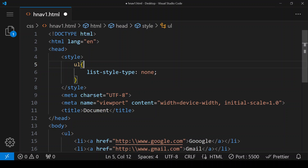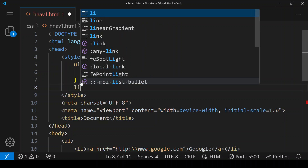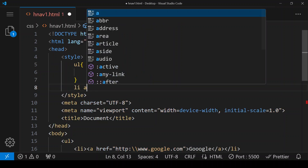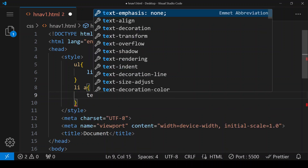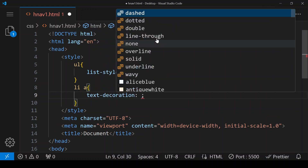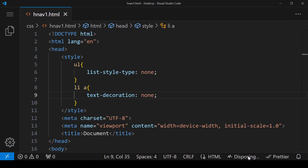This is going to remove the bullets. Now we also have to remove the underline. For that, we target the anchor tag inside li and give text-decoration: none. Save it — and this is how our page is looking right now.